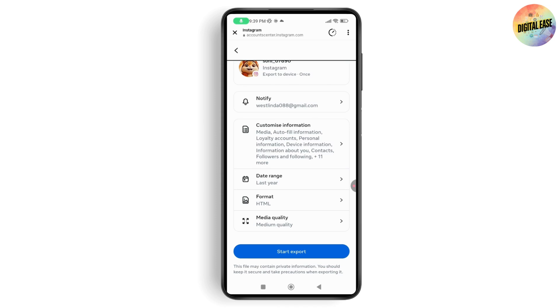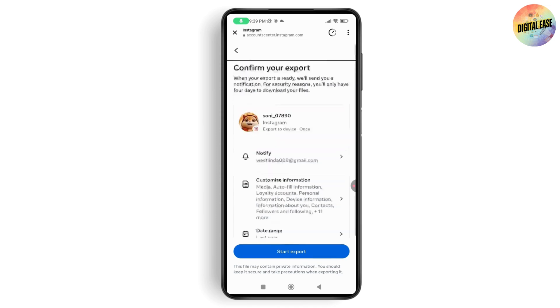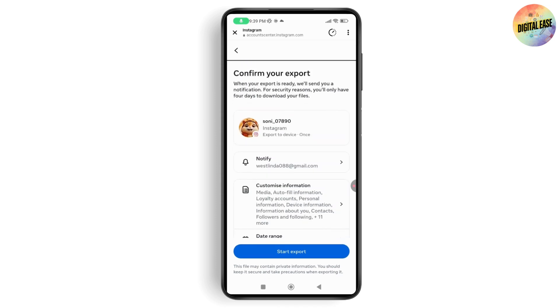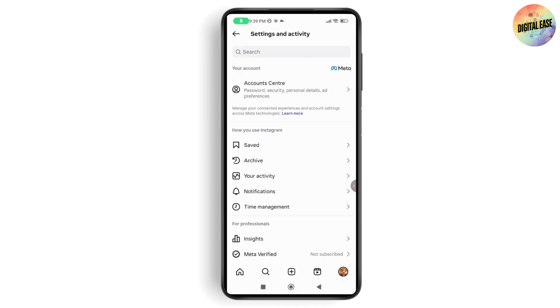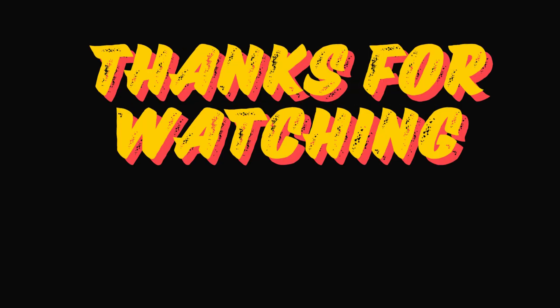Set your date range, format, and media quality, then go with 'Start Export.' Within a few hours you will have a file ready to download. If you have any questions, feel free to comment below. Thanks for watching.